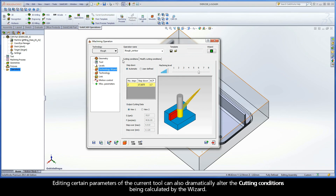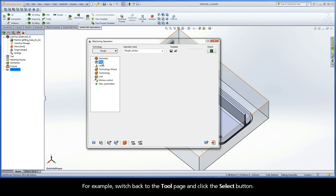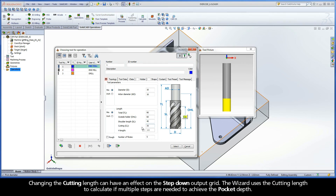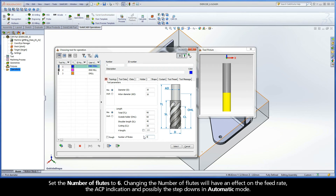Editing certain parameters of the current tool can also dramatically alter the cutting conditions being calculated by the wizard. For example, switch back to the Tool page and click the Select button. Under the Topology tab, keep the diameter value of 16mm. Edit the remaining tool parameters as follows: total length 90mm, shoulder length 40mm, and cutting length 35mm. Changing the cutting length can have an effect on the step-down output grid — the wizard uses the cutting length to calculate if multiple steps are needed to achieve the pocket depth. Set the number of flutes to 6. Changing the number of flutes will have an effect on the feed rate, the ACP indication, and possibly the step-downs in automatic mode.